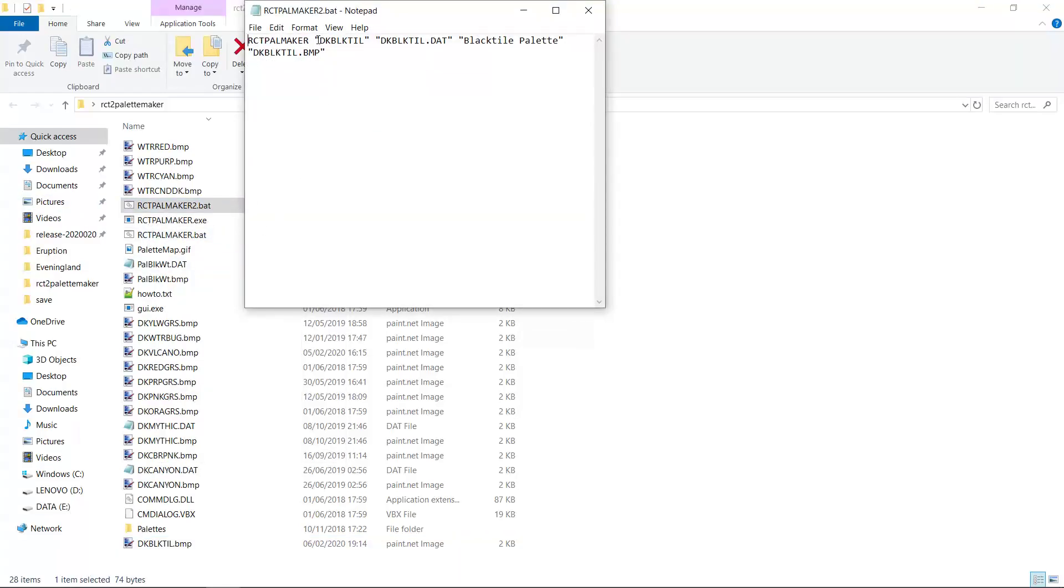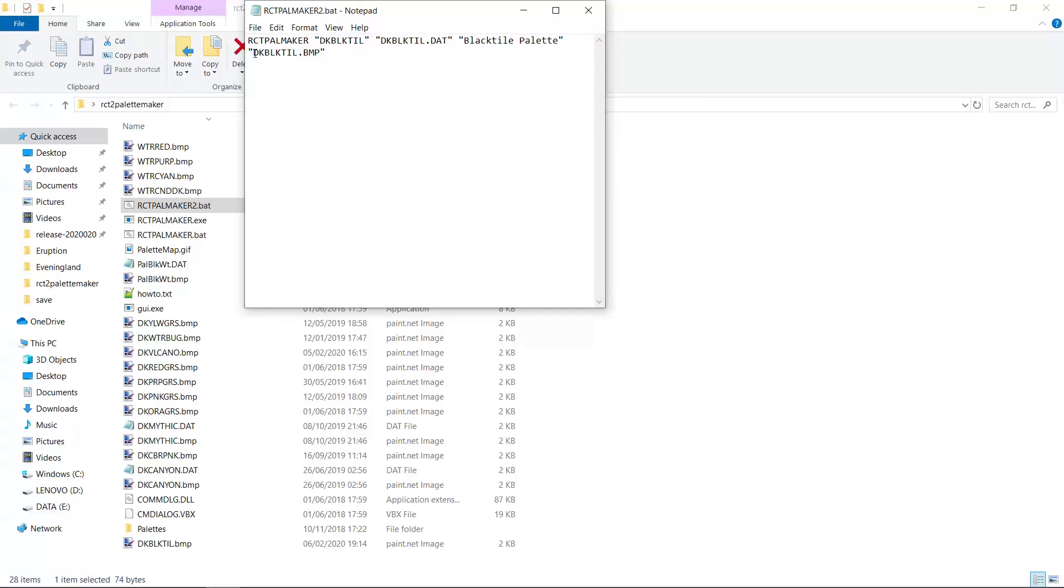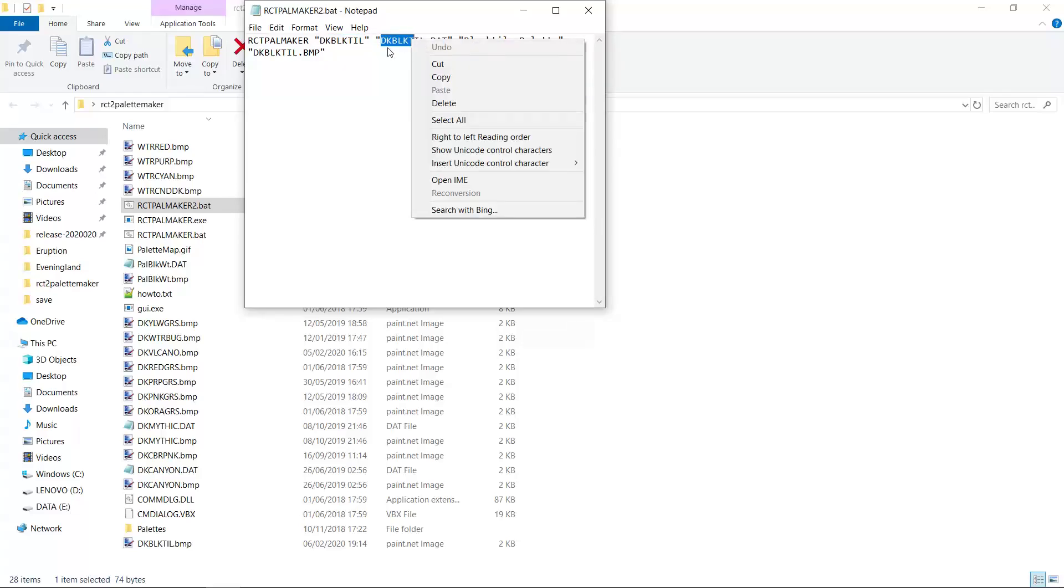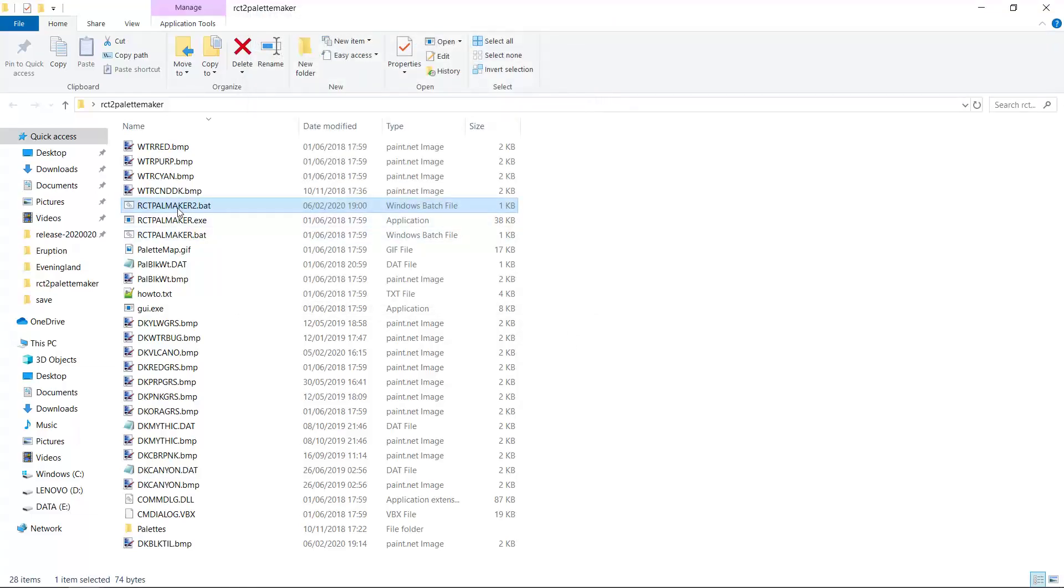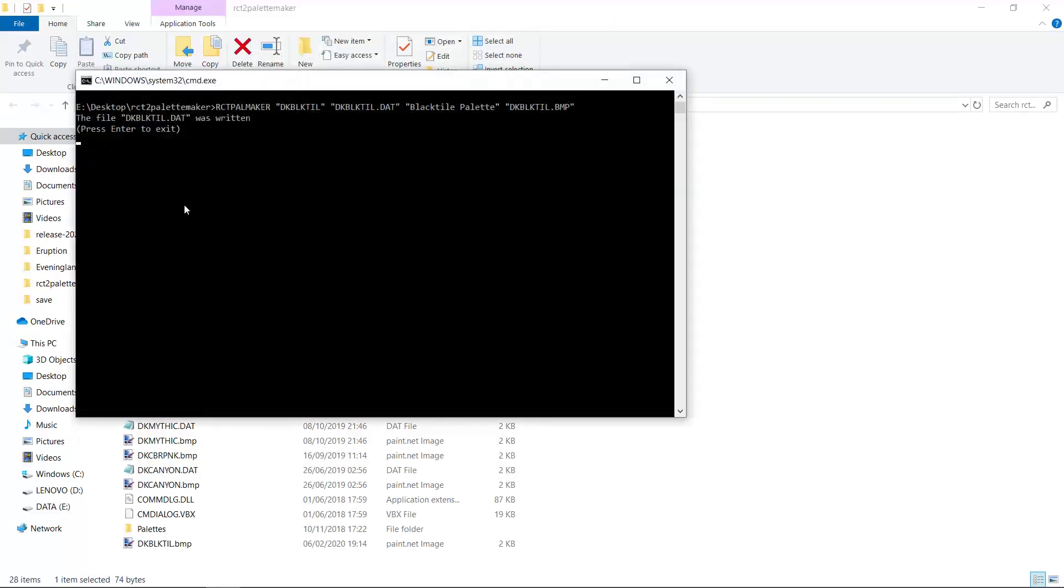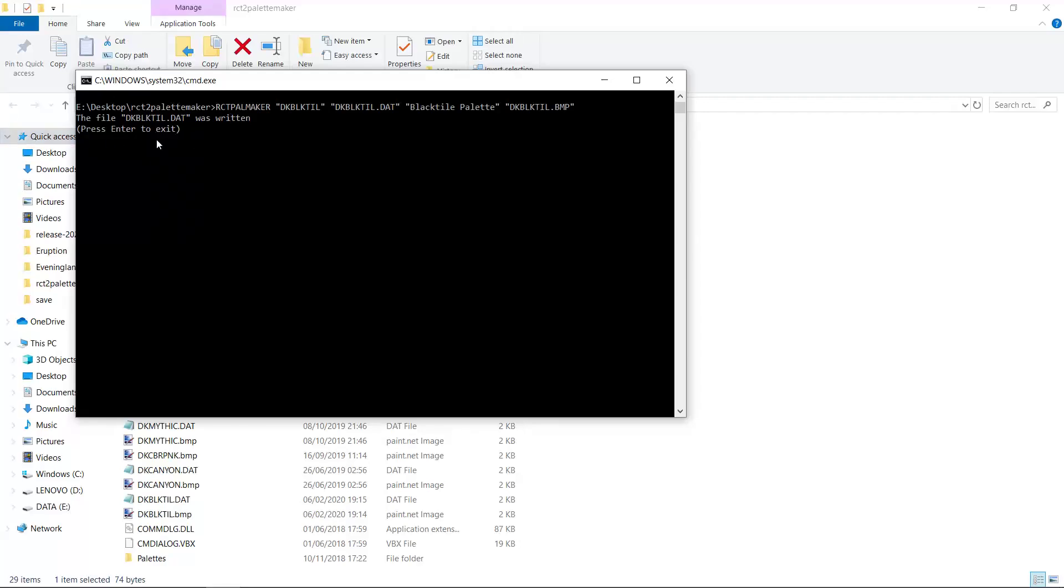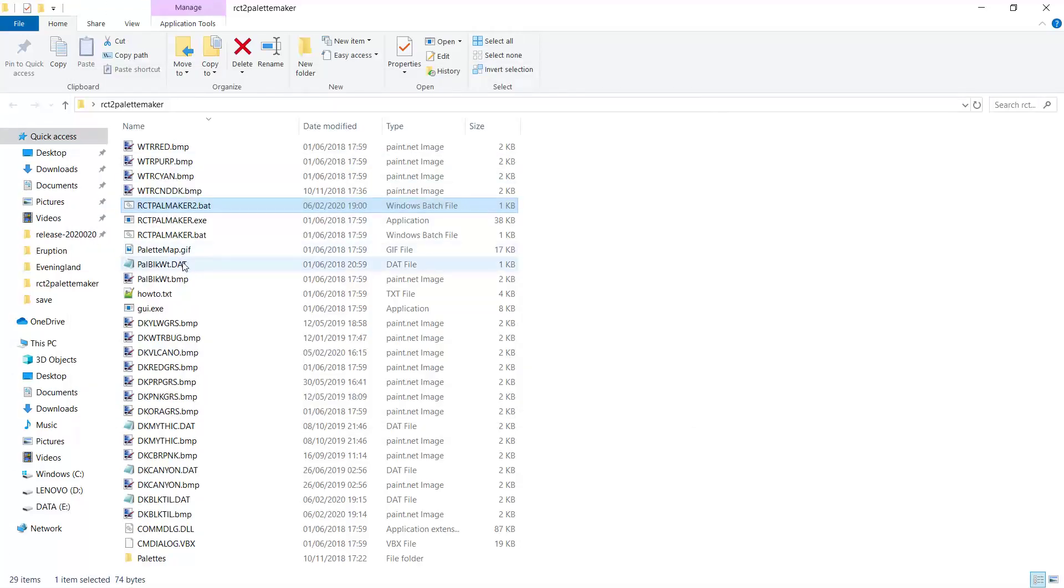I actually already prepared this file for the black tile bitmap. But basically you just have to replace all the names with the name of your bitmap. For example here, dkblacktill.bmp, here dkblacktill, dkblacktill.dat, and here you'll want a little description. So I called it black tile palette. And then we run the batch file.